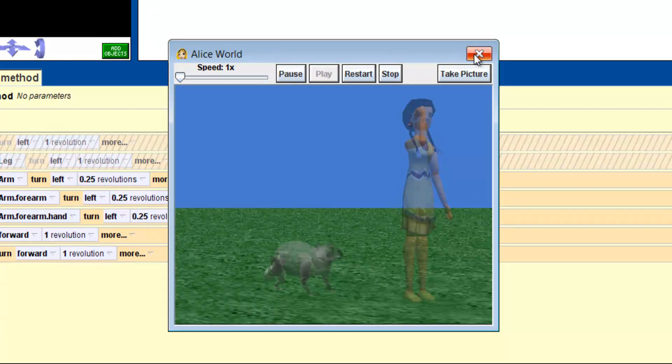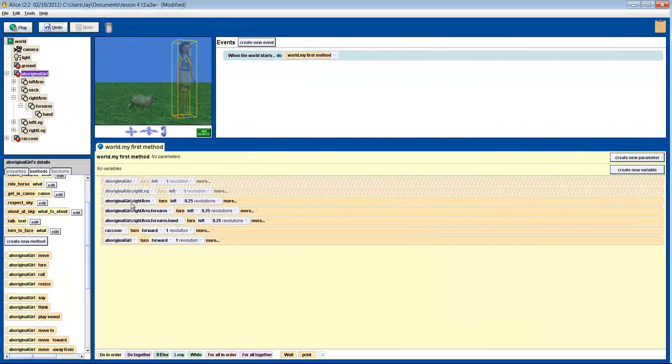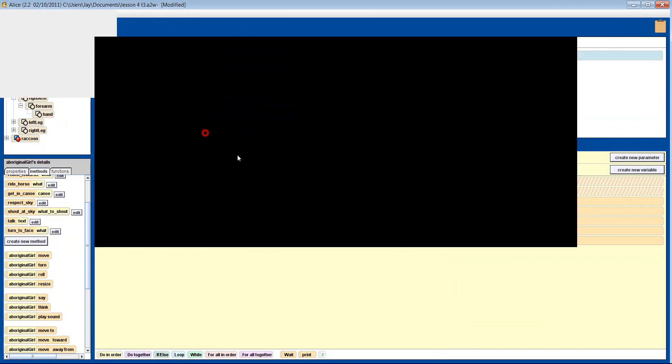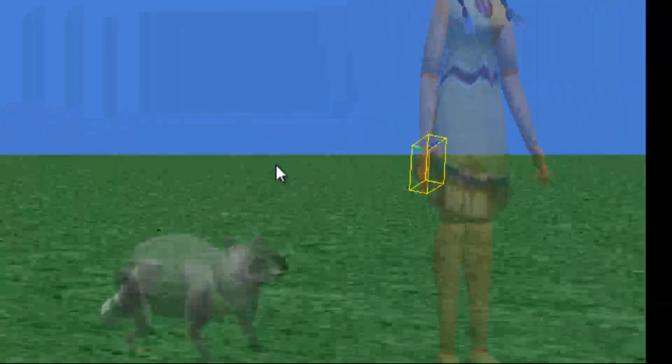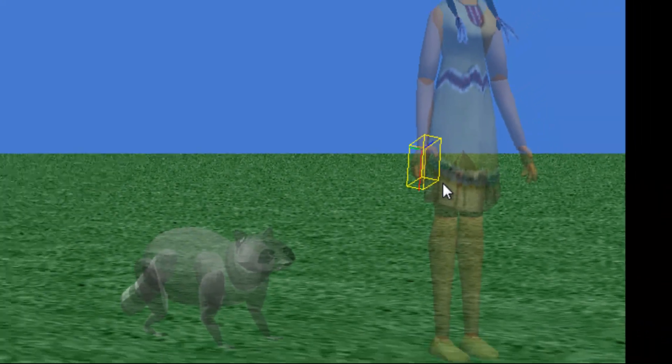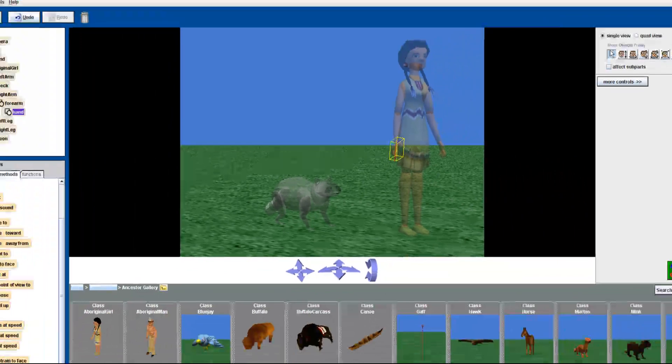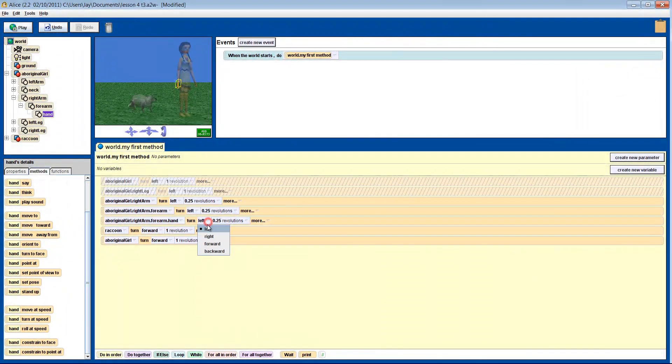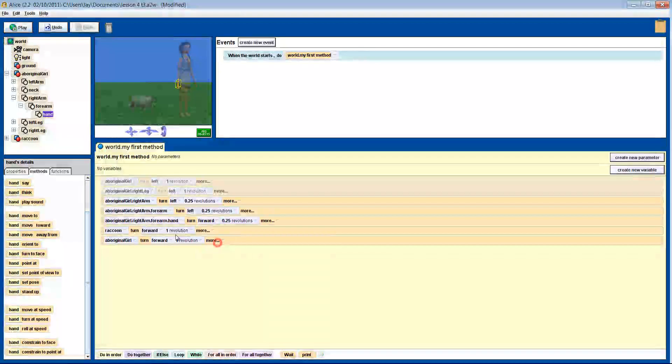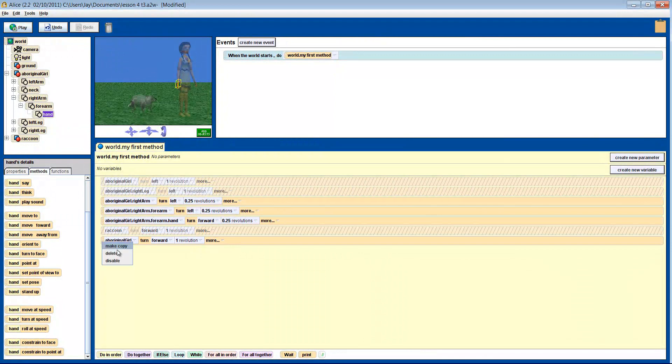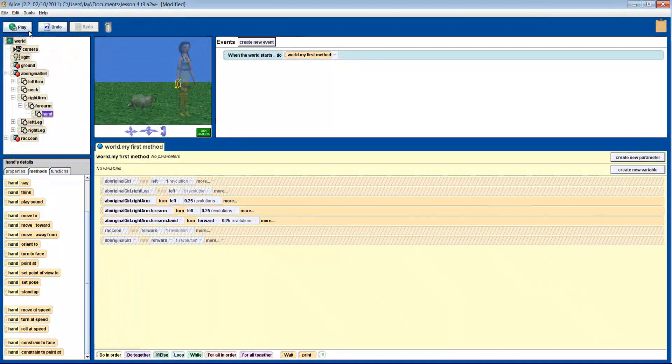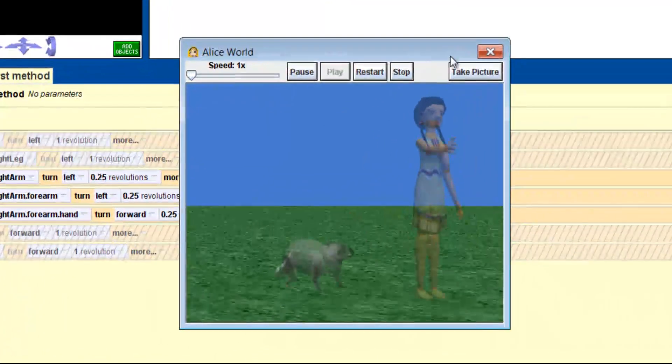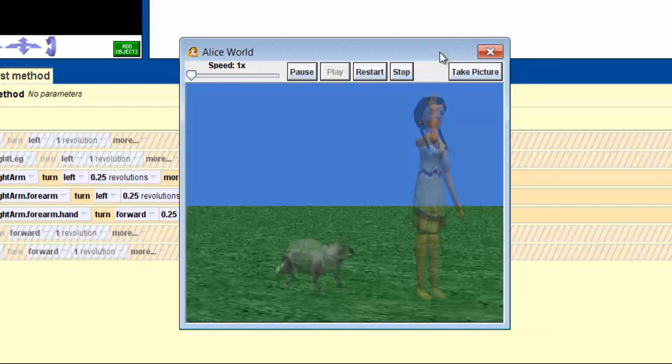This is not the case with her hand. In this close-up picture of her hand, you'll see that the red line makes her hand spin on the wrist. That is what we need to make her complete her high five pose. So let's turn her hand forward a quarter of a revolution. Bingo!